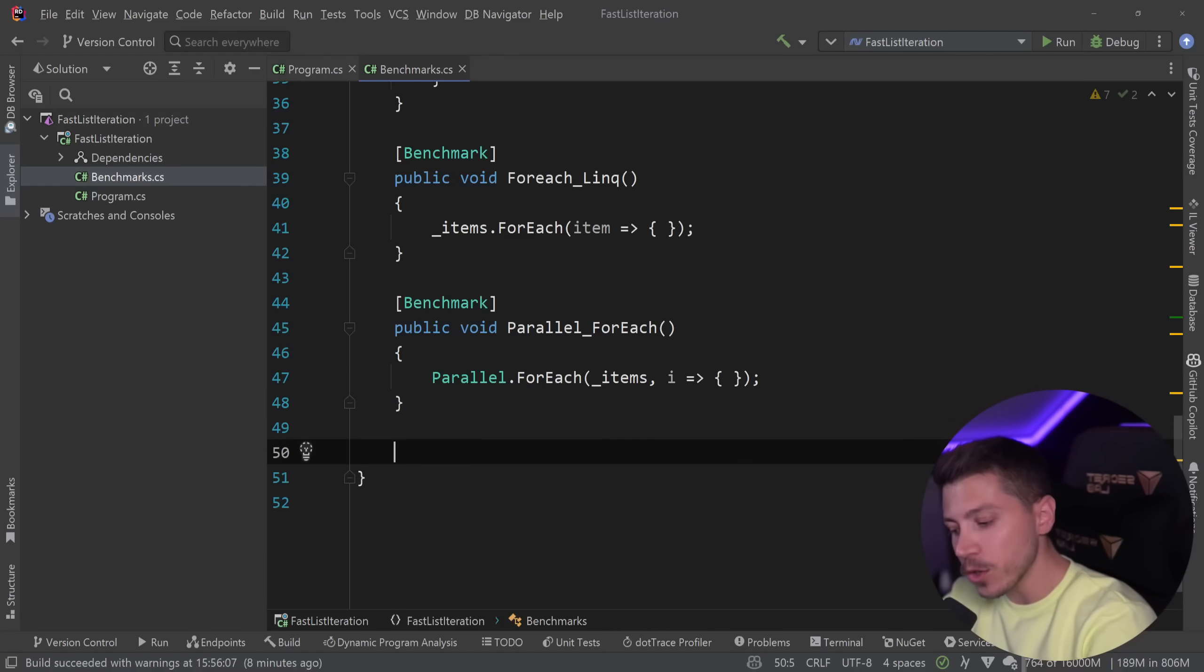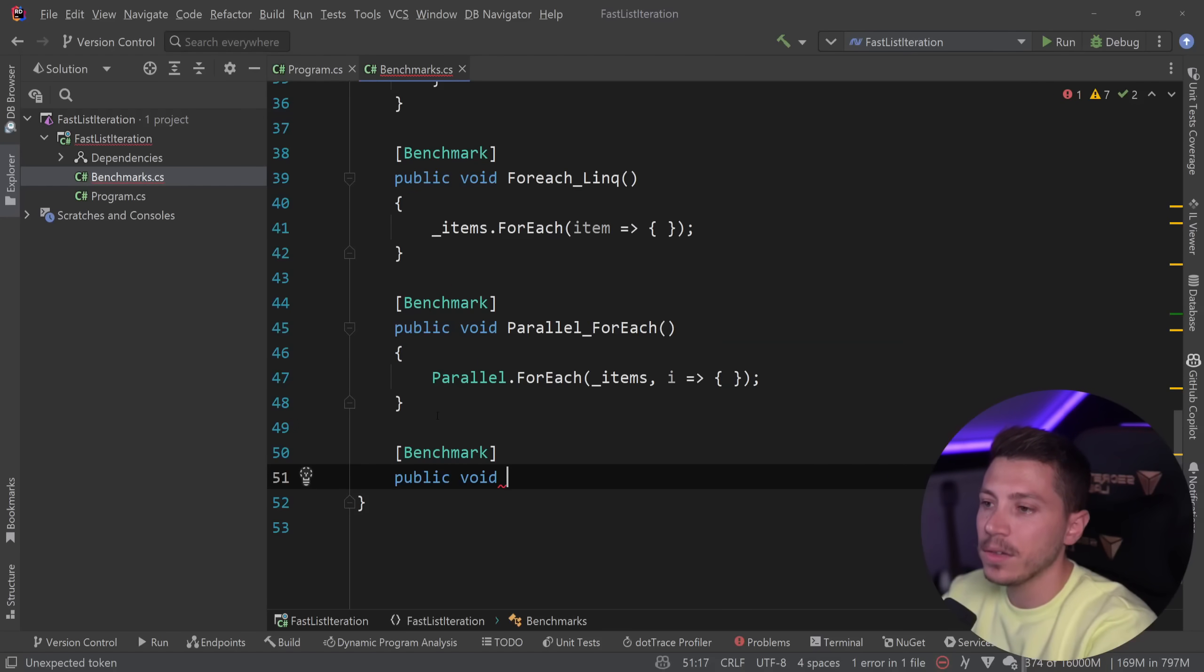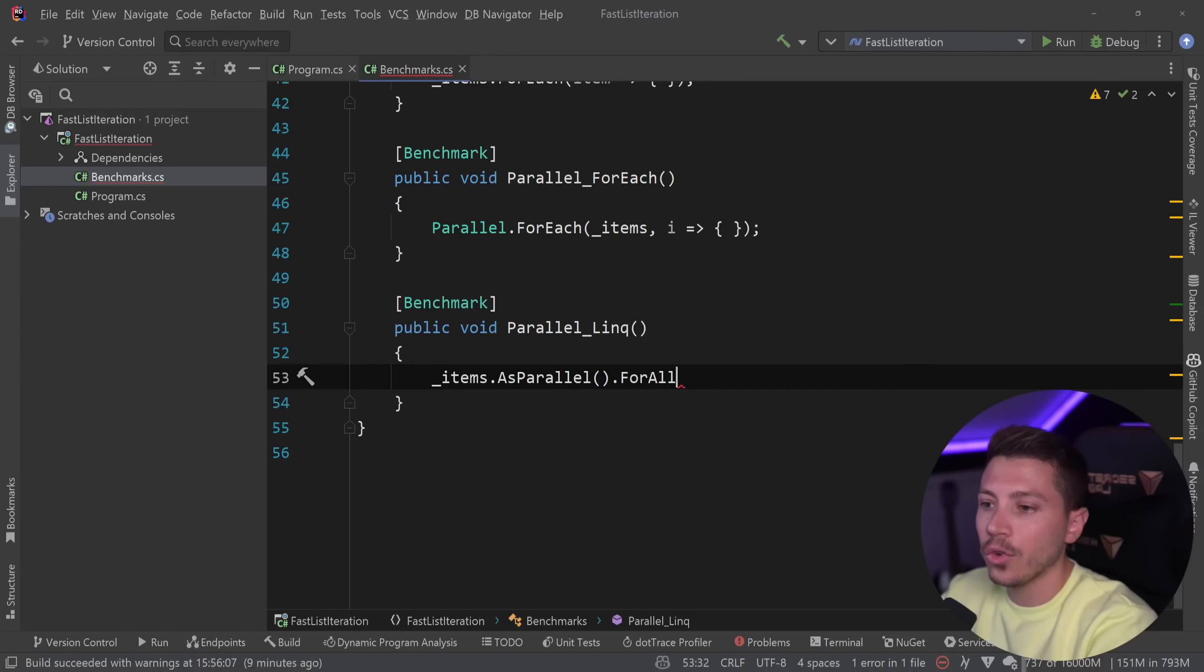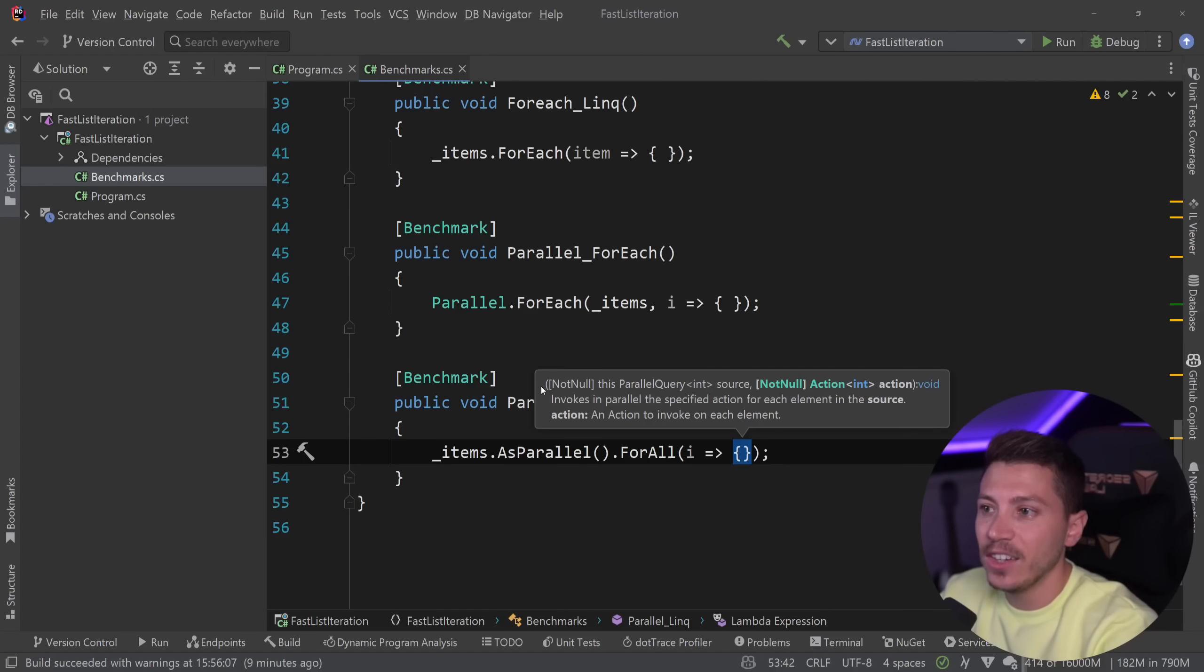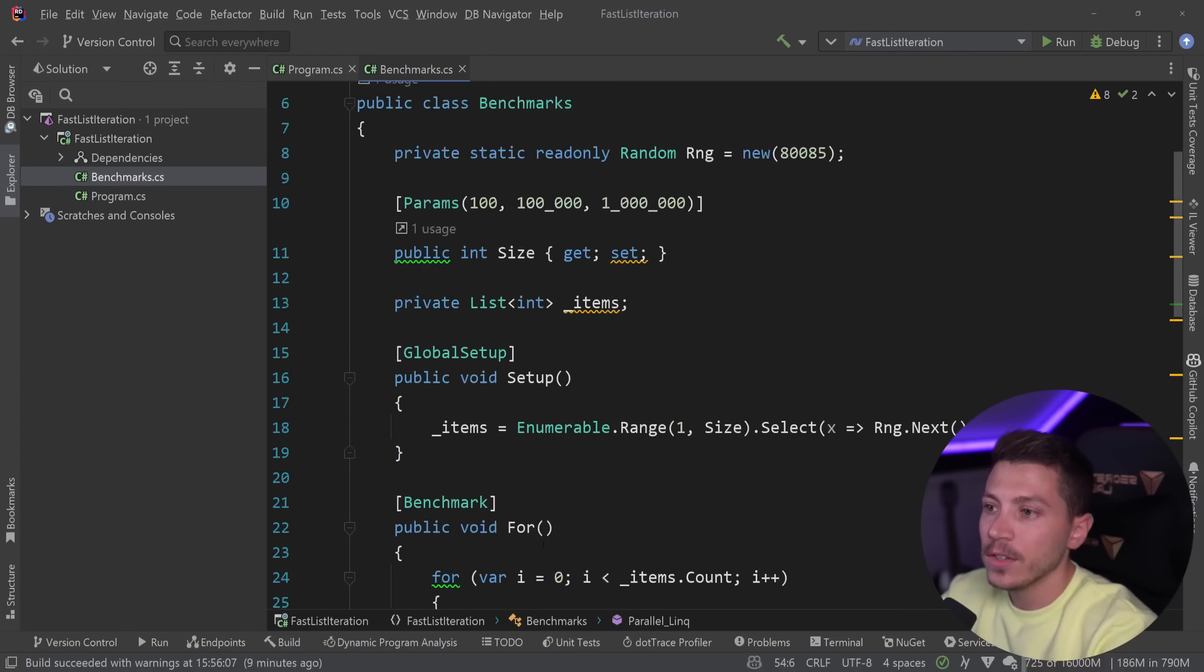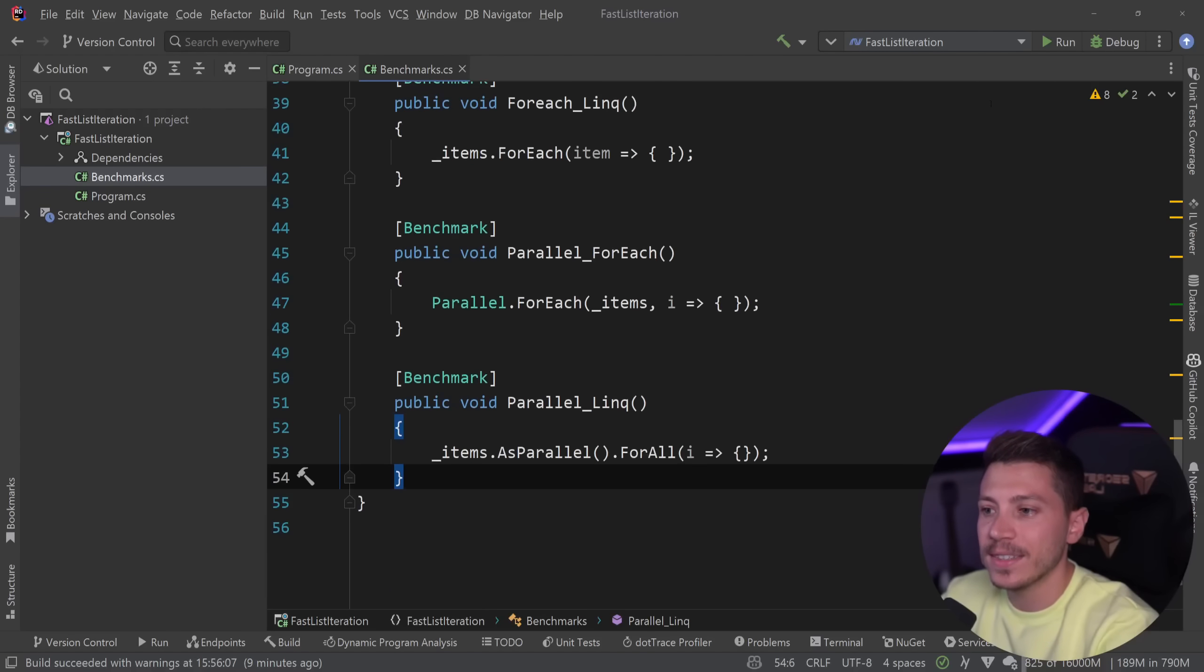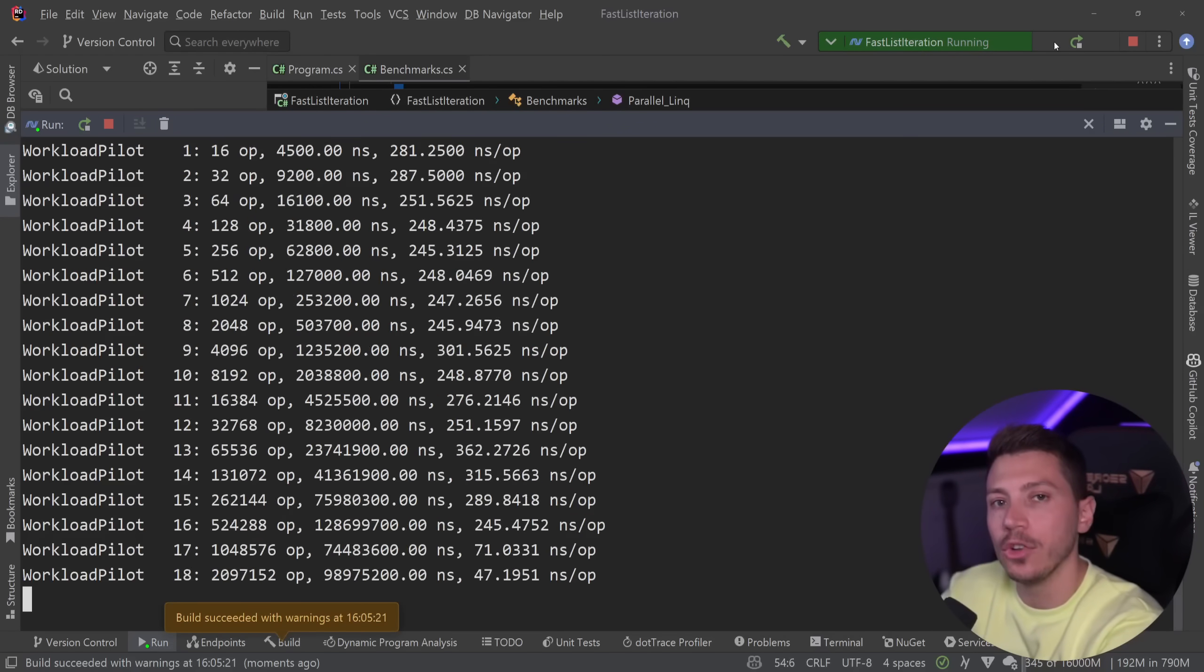And you can also have parallel link. You can say public void parallel link. You can say items as parallel for all which is the for each alternative in the parallelized workflow and you can get the item and do something with it here. So these are the three exotic ways you can use to do the same thing. I'm going to run the exact same benchmark but now also have these things into the mix and see how they perform compared to the for each and the for loop.